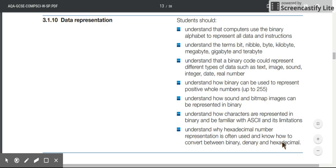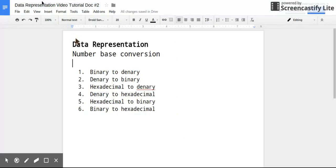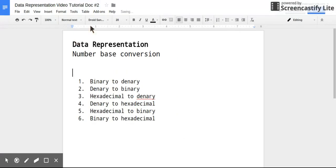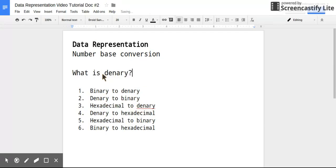Which are the three number bases you're expected to know for the GCSE. And we're also going to touch on this one: understand how binary can be used to represent positive whole numbers up to 255. So there's six different things we're going to look at, but first of all, most of them rely on your understanding of this. So what is denary?